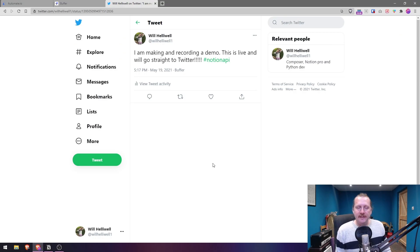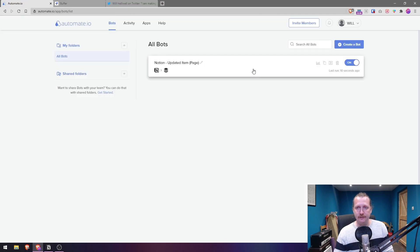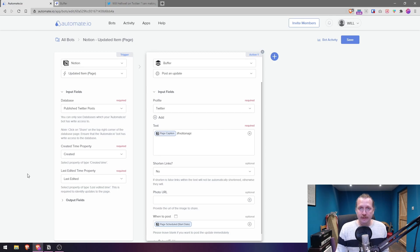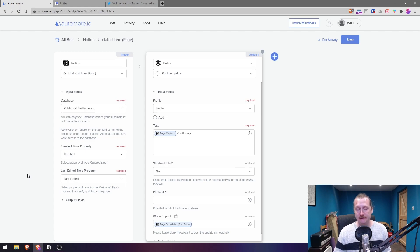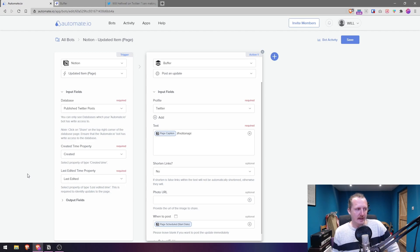There we go! As a quick summary: a free Notion account, a free automate.io account, a free Buffer account, all connected together using automate.io and this little bot. You can pause on this page — this is basically all you need once you've created your databases inside Notion. Let me know if you've got any questions, follow me on Instagram at Notion Dad or on Twitter at WillHelliwell1. I'm looking forward to using the Notion API more — there's so many things you can do with it!